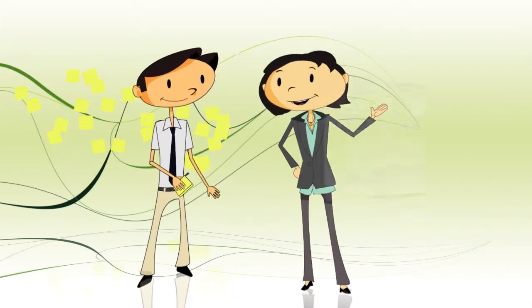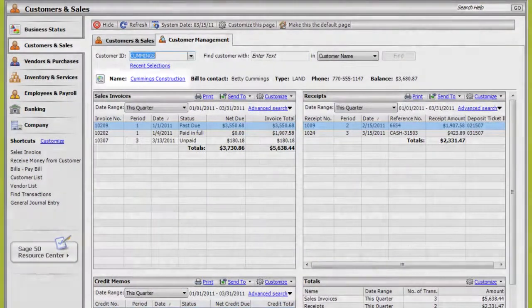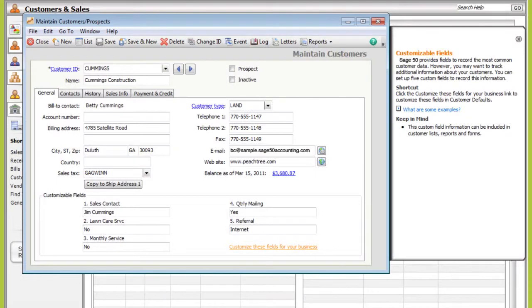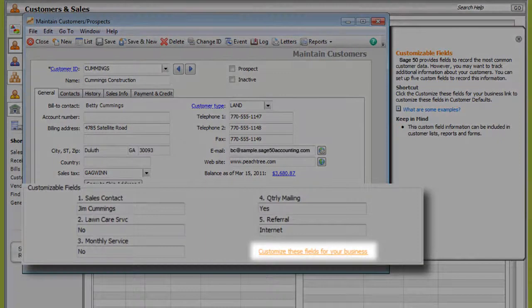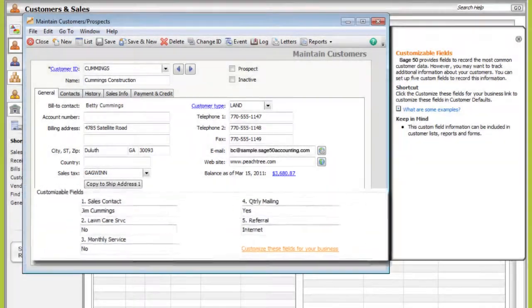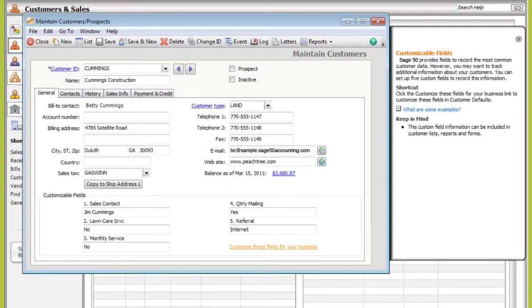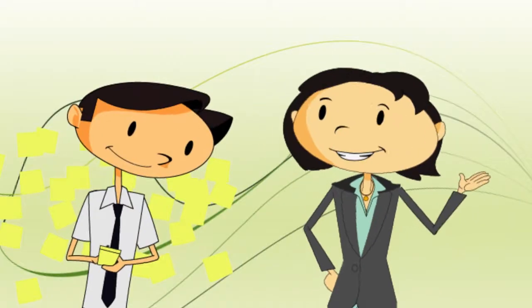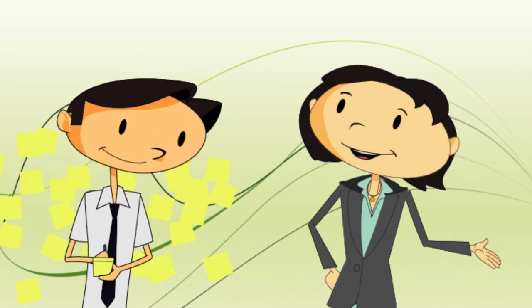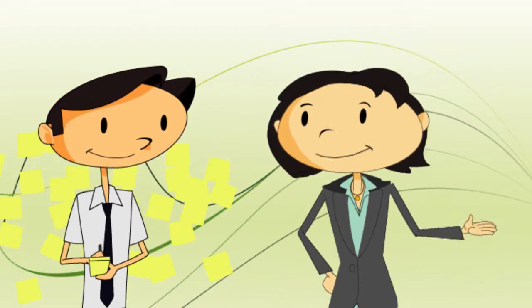Let me show you. Just edit your customer information, and then use the customizable fields on the Customers and Prospects screen to track information specific to your business. You define what these fields show. For example, which services the customer receives, how they were referred to the company, or the year they started doing business with your company.